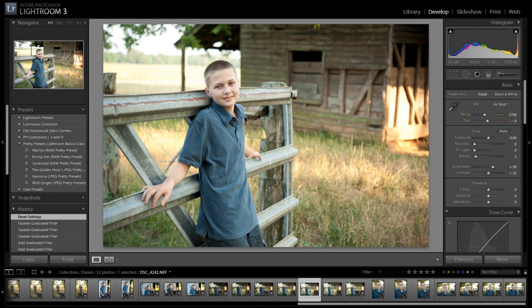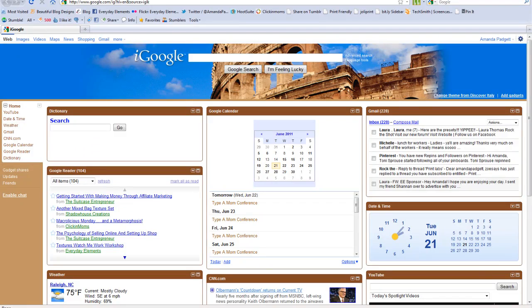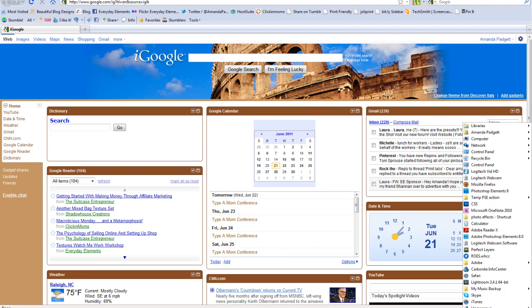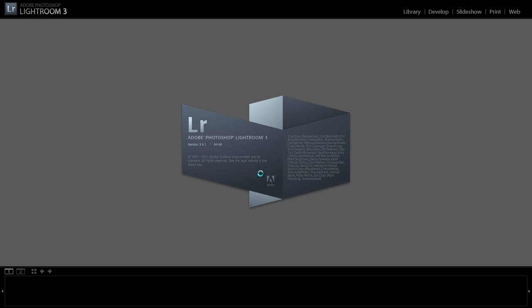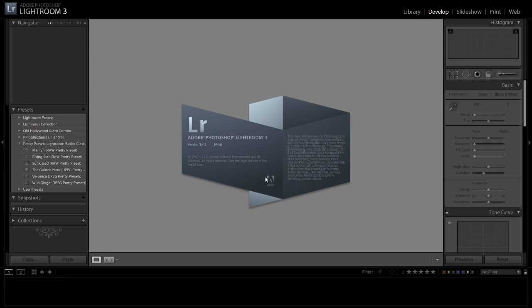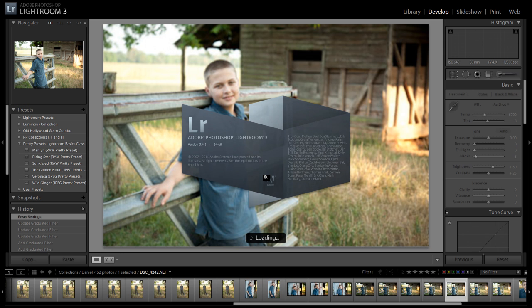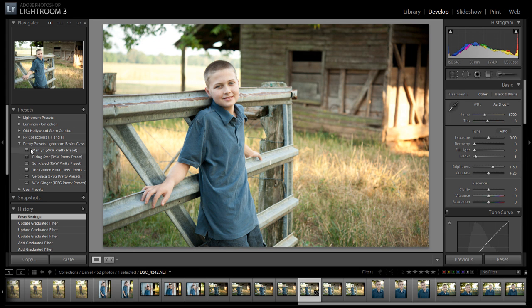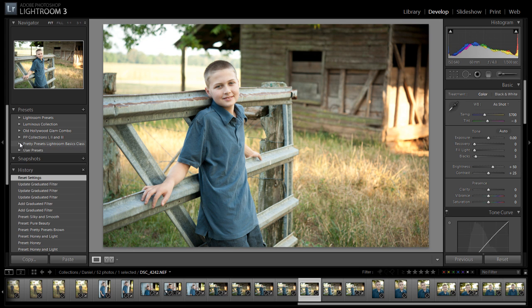Now we're going to restart Lightroom so that it will be in there for us. So I'm going to restart my Lightroom. And here they are right here.